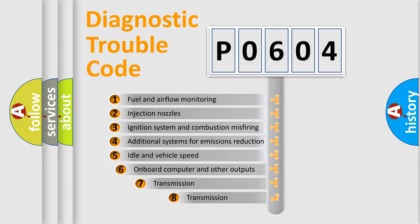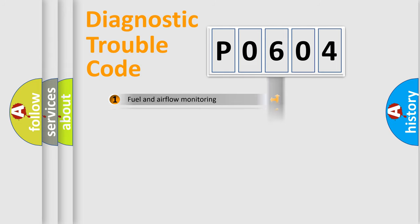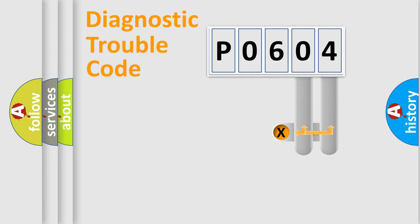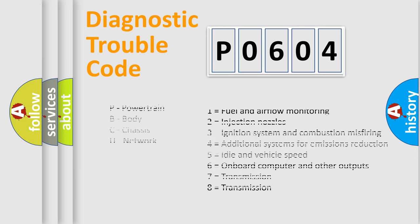The third character specifies a subset of errors. The distribution shown is valid only for the standardized DTC code. Only the last two characters define the specific fault of the group. Let's not forget that such a division is valid only if the second character code is expressed by the number zero.